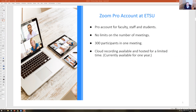Zoom can be signed up for free, but a free account is limited to 45 minutes for groups of three or more, with limits on participants, meetings, and recording. Everybody at ETSU has a Zoom Pro account ready to activate — that includes faculty, staff, and students with an etsu.edu email address. Note that you don't actually have a Zoom account until you log into the Zoom web portal.